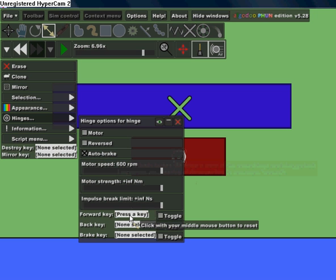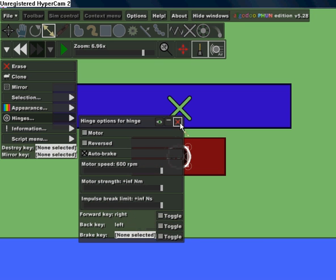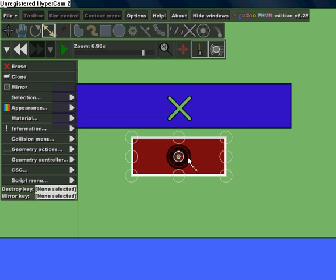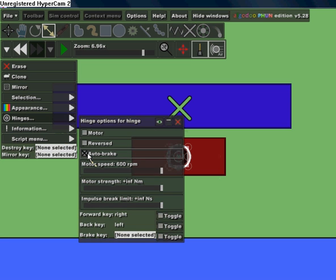And then forward key, just make it right. And then back key left, and you don't need brake key. Oh yeah, don't forget to do auto brake, by the way.